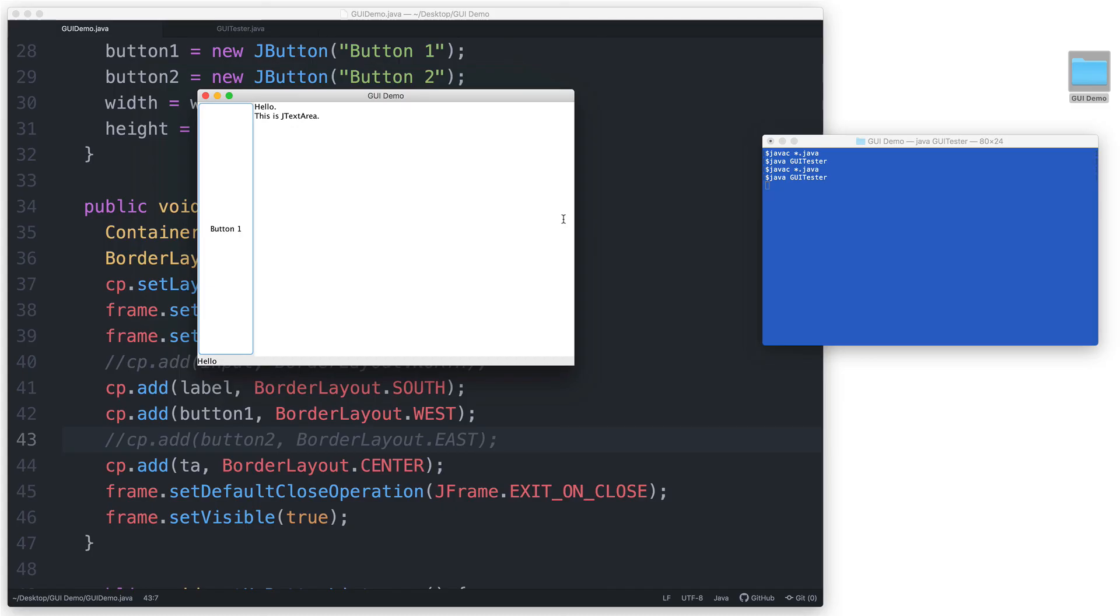And there you have it, a basic example of how to use BorderLayout. In the next video, we'll take a look at how to use the GridLayout manager.